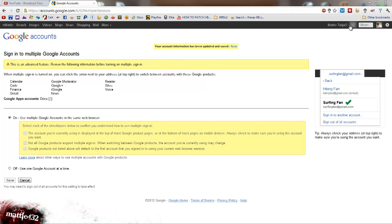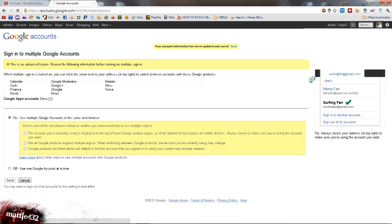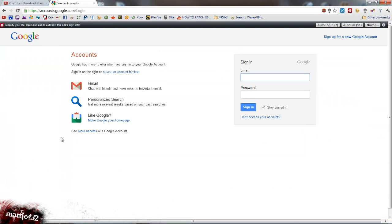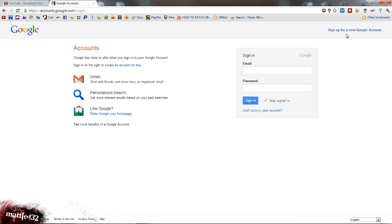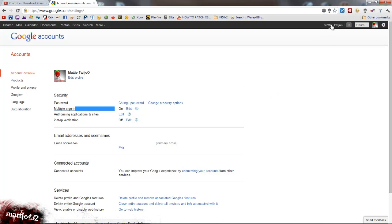Okay, so let's just sign out. And then I'm going to sign back in. Okay, so you sign back in. Multiple sign in is on.